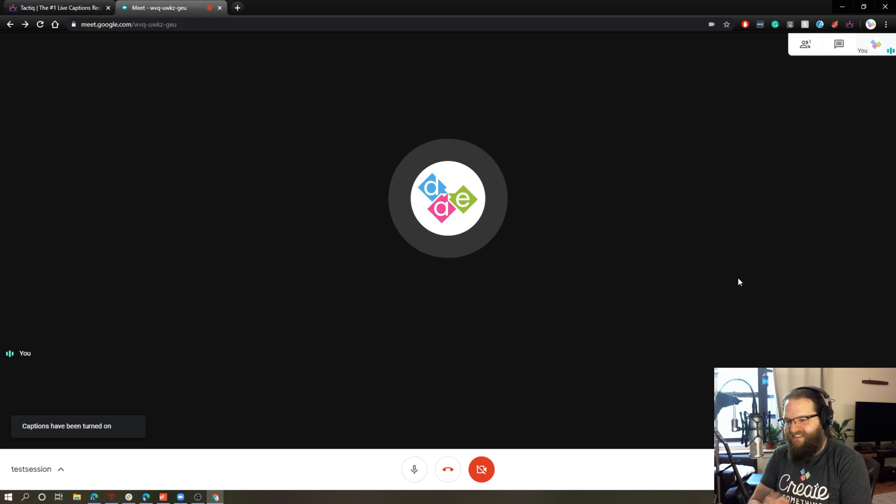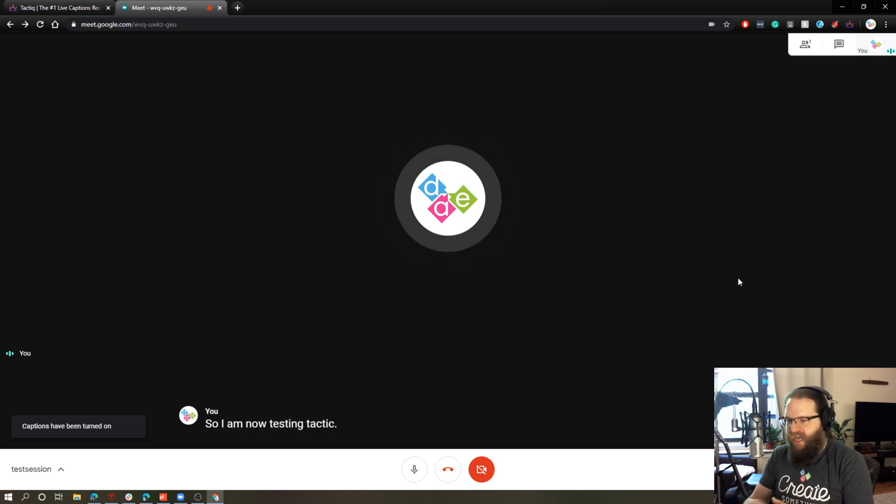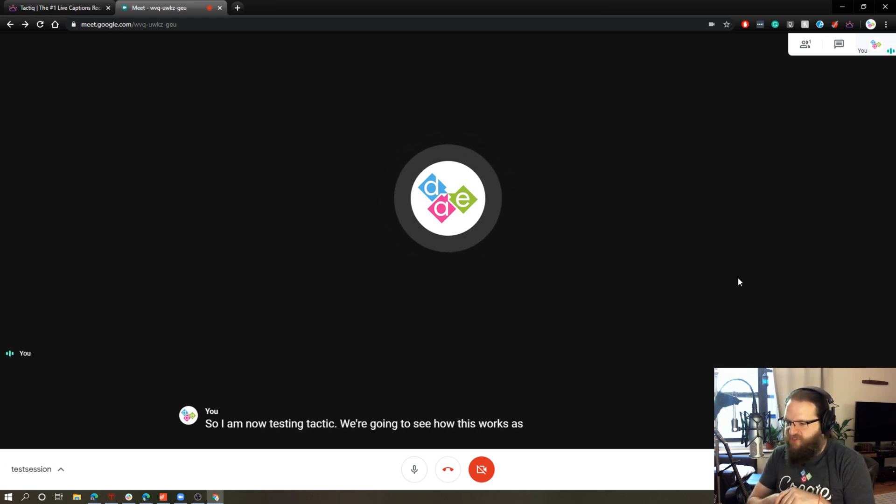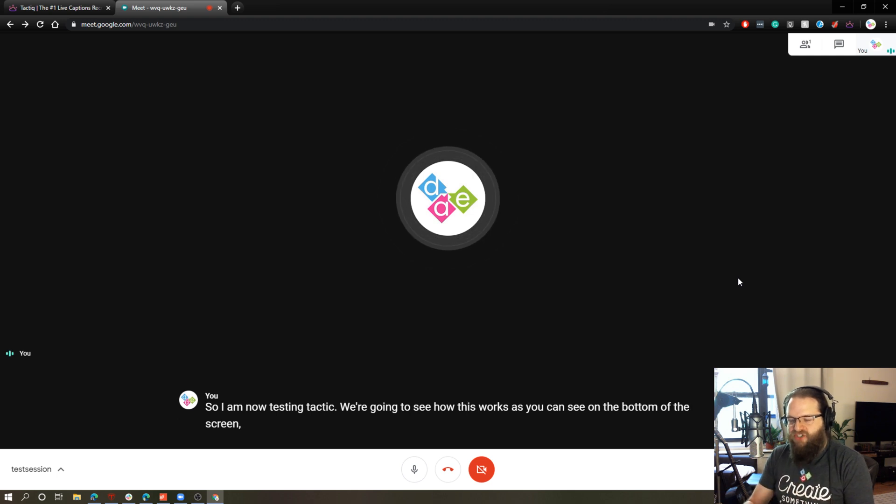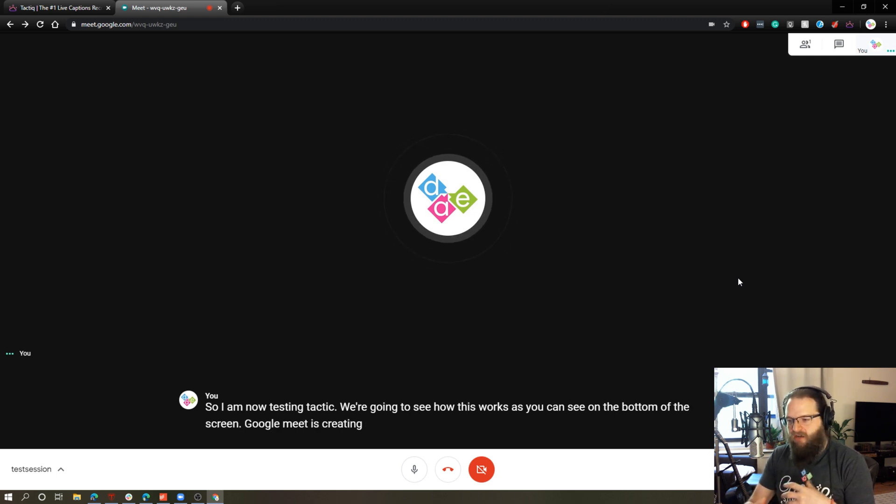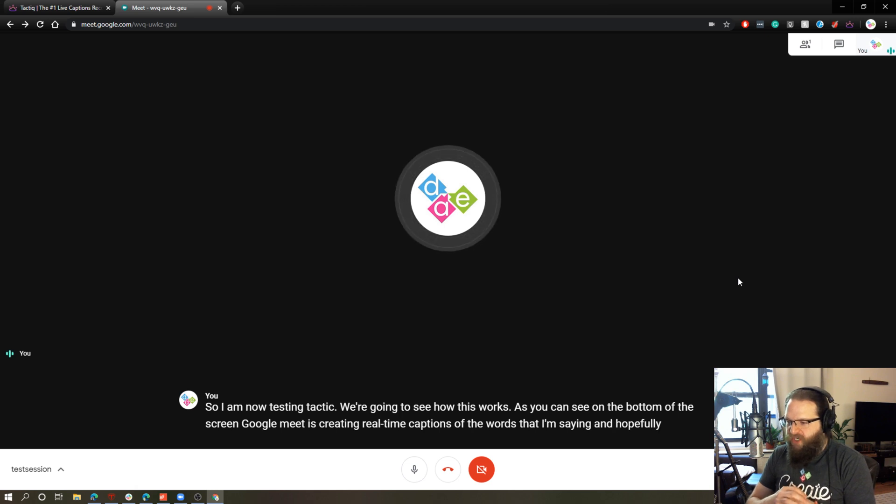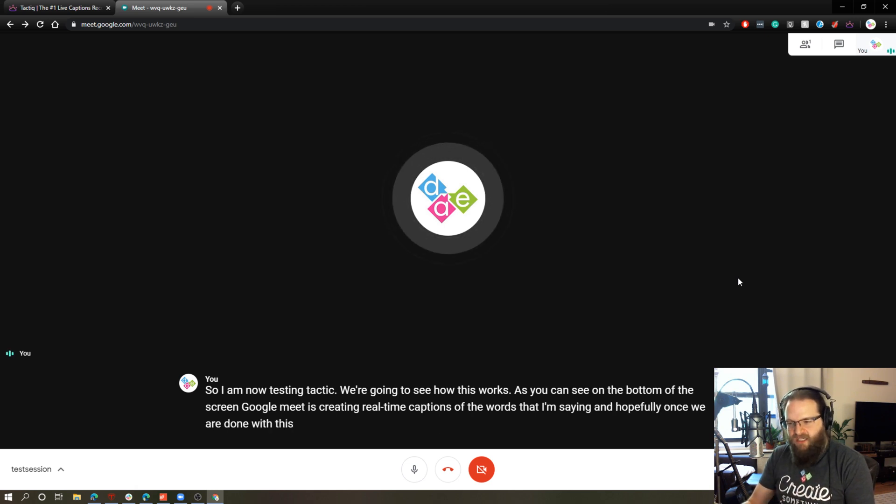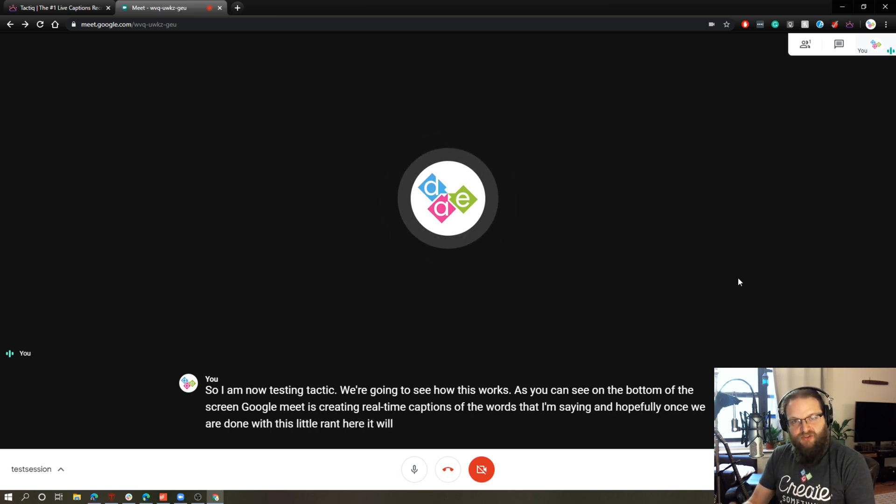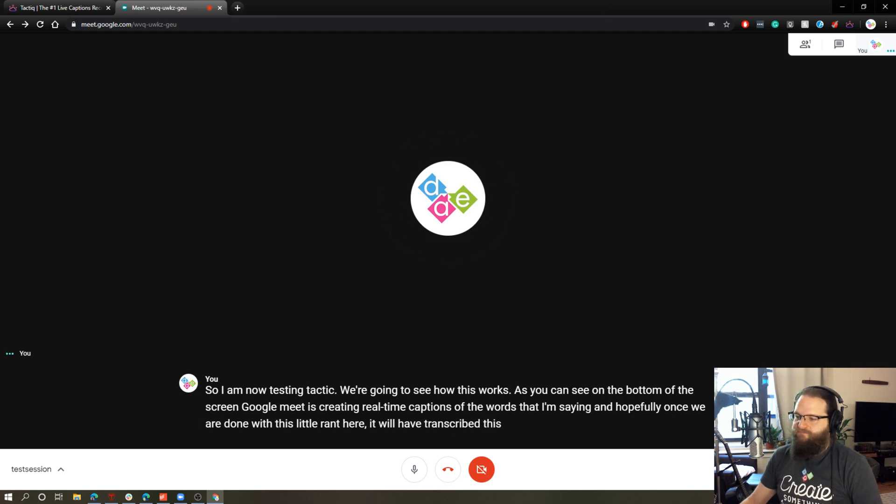So I'm now testing tactic. We're going to see how this works. As you can see on the bottom of the screen, Google Meet is creating real-time captions of the words that I'm saying. And hopefully, once we are done with this little rant here, it will have transcribed this into a document.